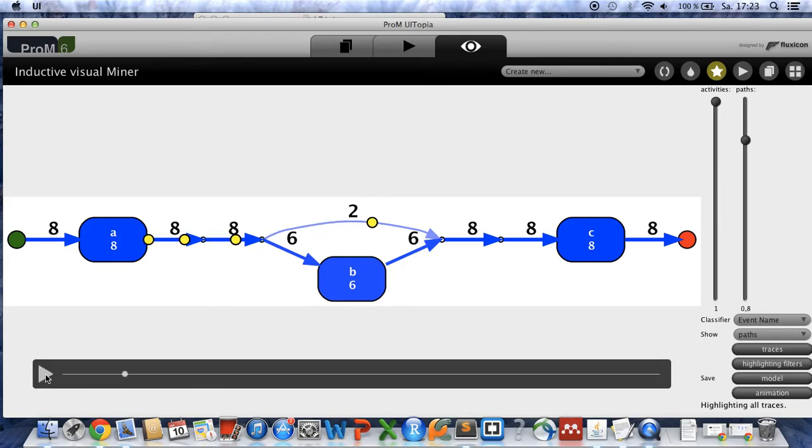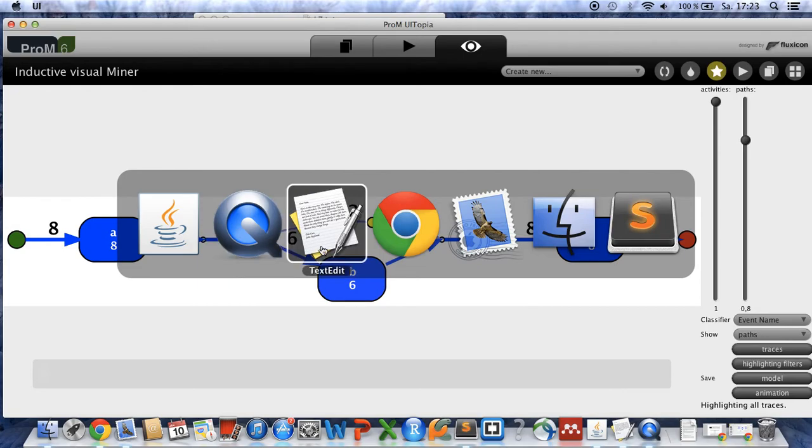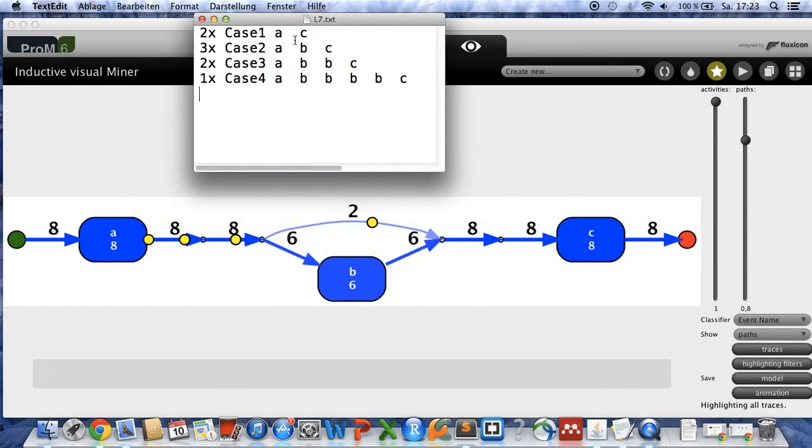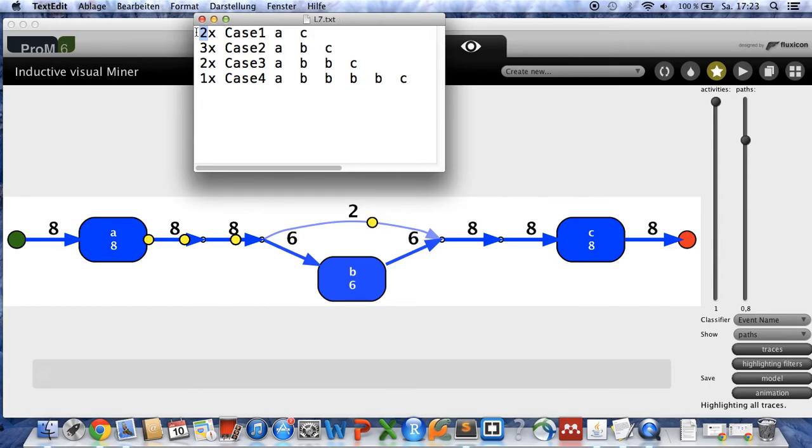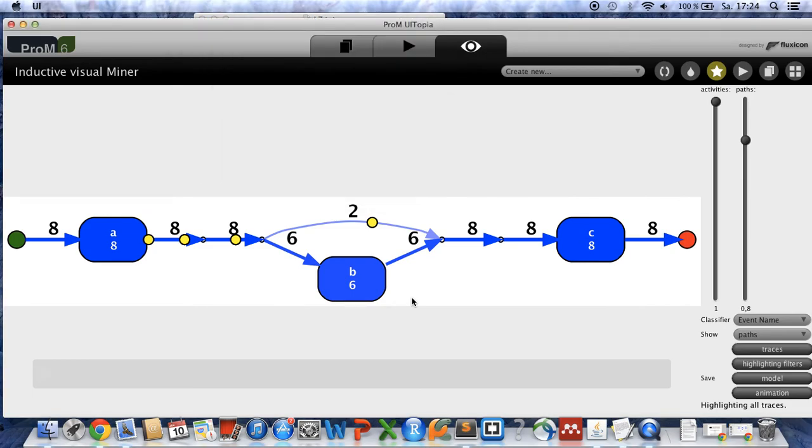And as we can see here the workflow model is now firing four tokens through the net. And if we want to compare this to the cases we have, you can see that these are actually not single tokens but these are multiple tokens overlapping. So the first token is actually two tokens. But it is case one which goes directly from A to C. So this is case two which are three tokens that are passing B one time. Then this is case three that passes B two times. And this is case four that passes B four times.